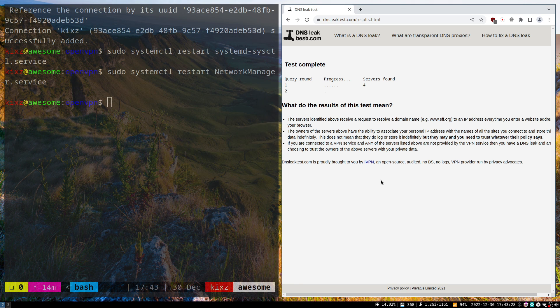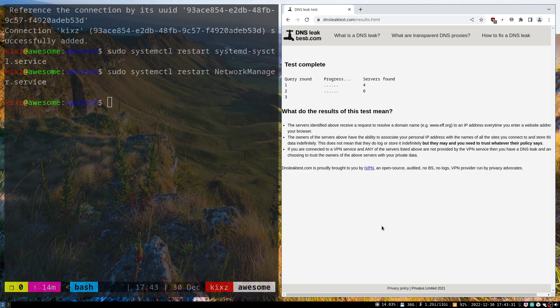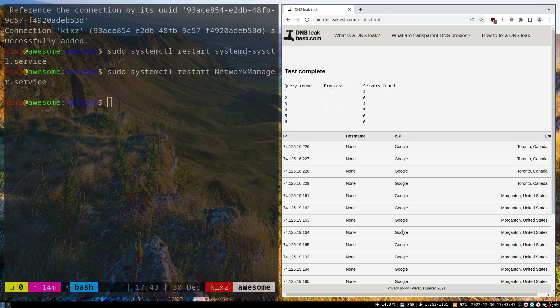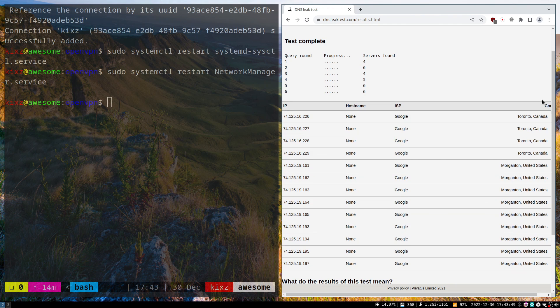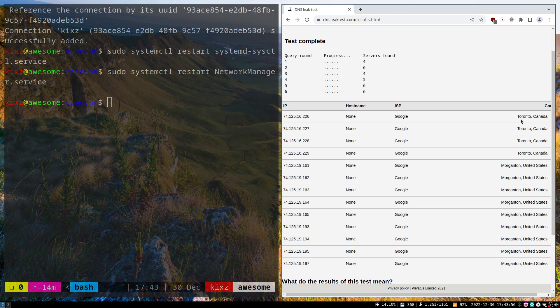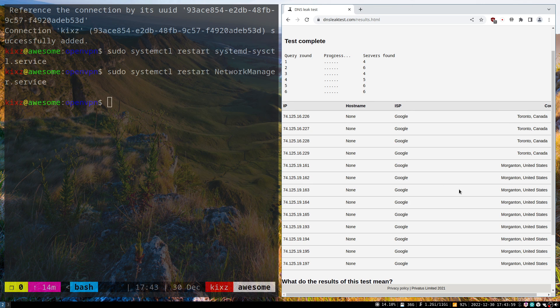Let's see whether we have any DNS leak. It will take a while. All right, it's done. As you can see, there is no DNS leak. The VPN server uses Google DNS and connects to Canada or the United States.